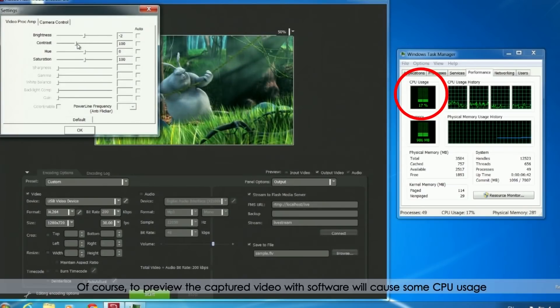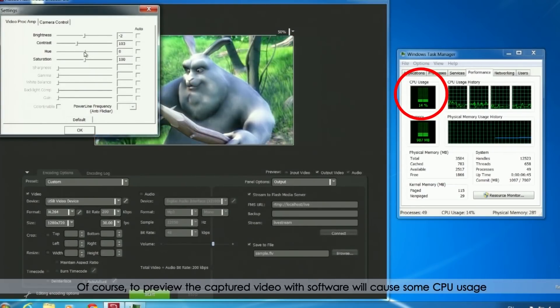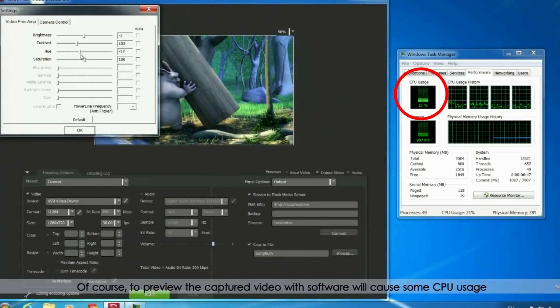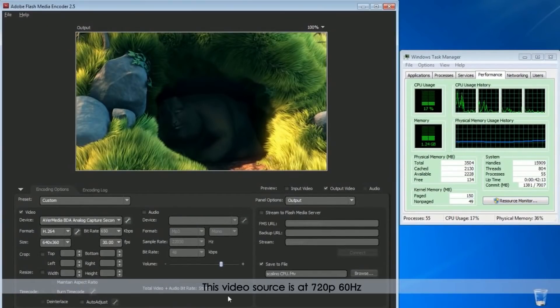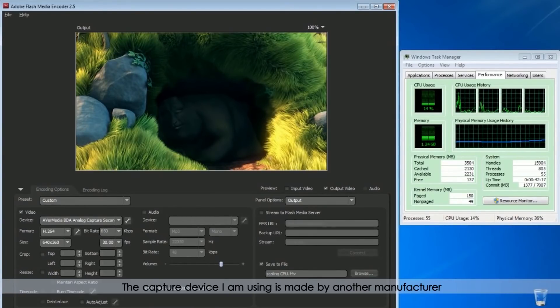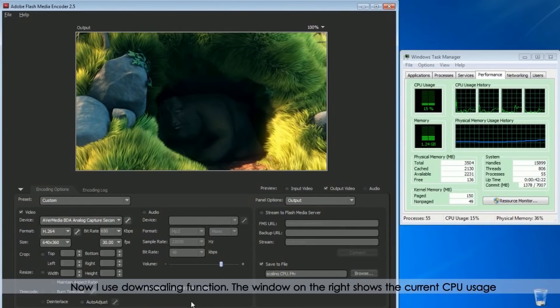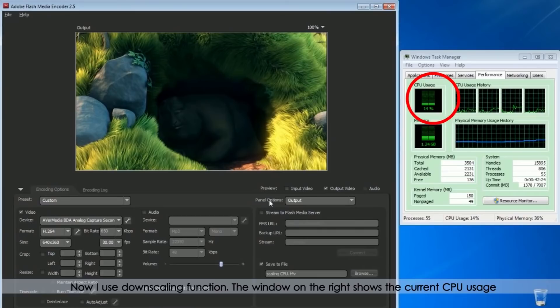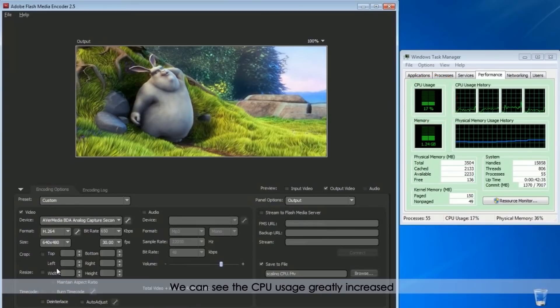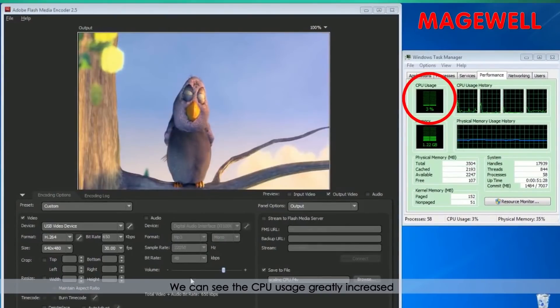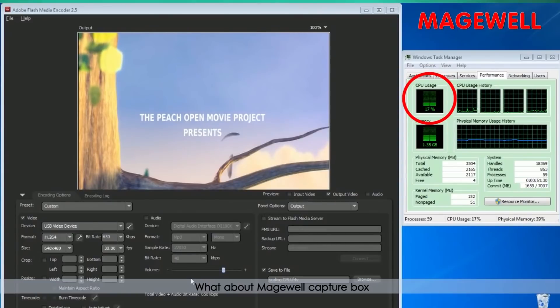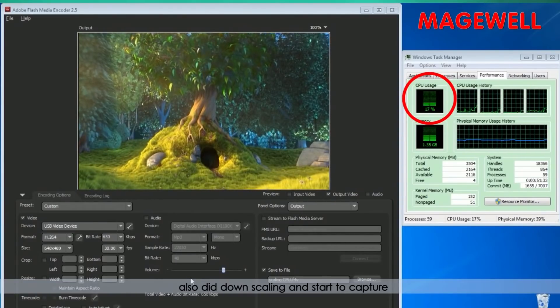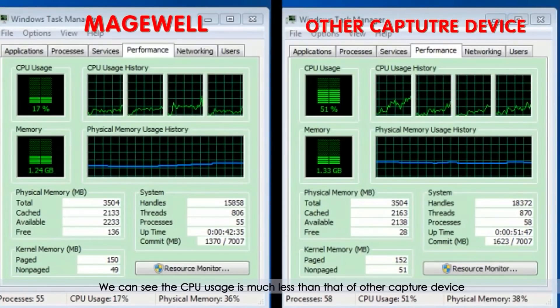Of course, to preview the captured video with software will cause some CPU usage. Let me make a comparison. This video source is at 720p 60Hz. The capture device I am using is made by another manufacturer. Now I use down scaling function. The window on the right shows the current CPU usage. Then I start to capture. We can see the CPU usage greatly increased. What about Magewell capture box? I also did down scaling and start to capture. We can see the CPU usage is much less than that of other capture device.